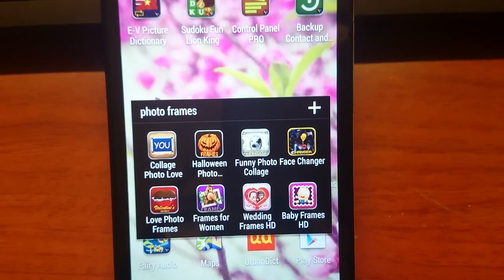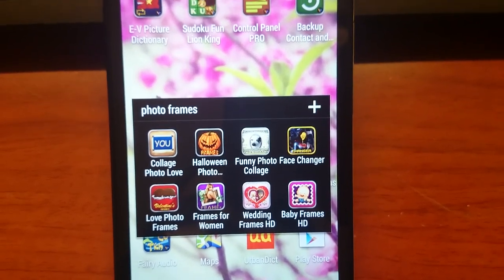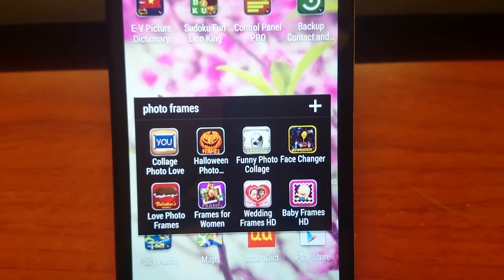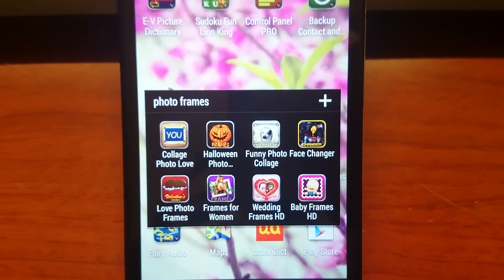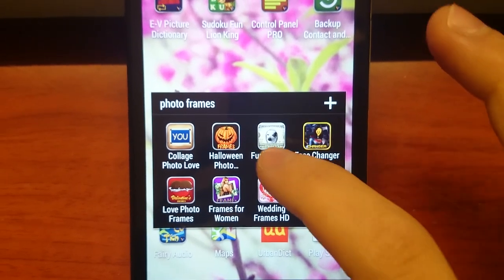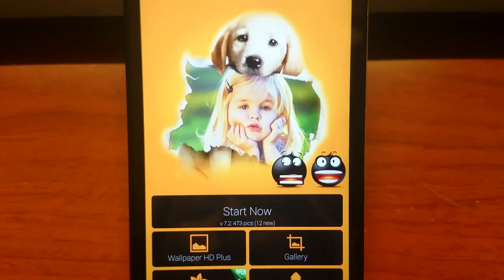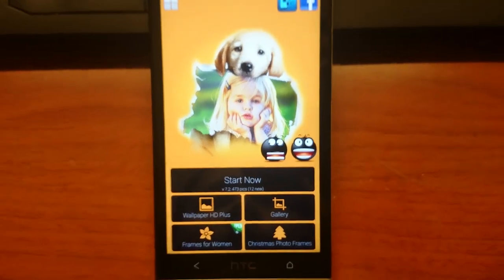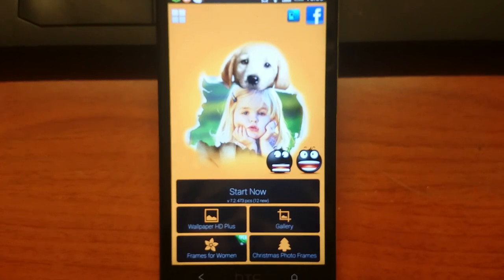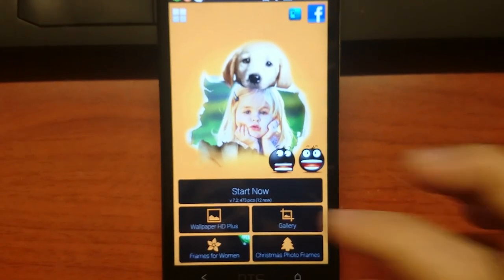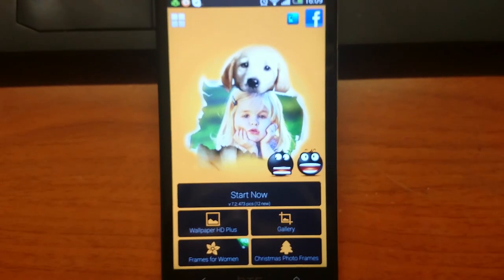Hello everyone, today I will guide you how to make your own photo with the application Funny Photo Collage. Firstly, run the application and press start now.